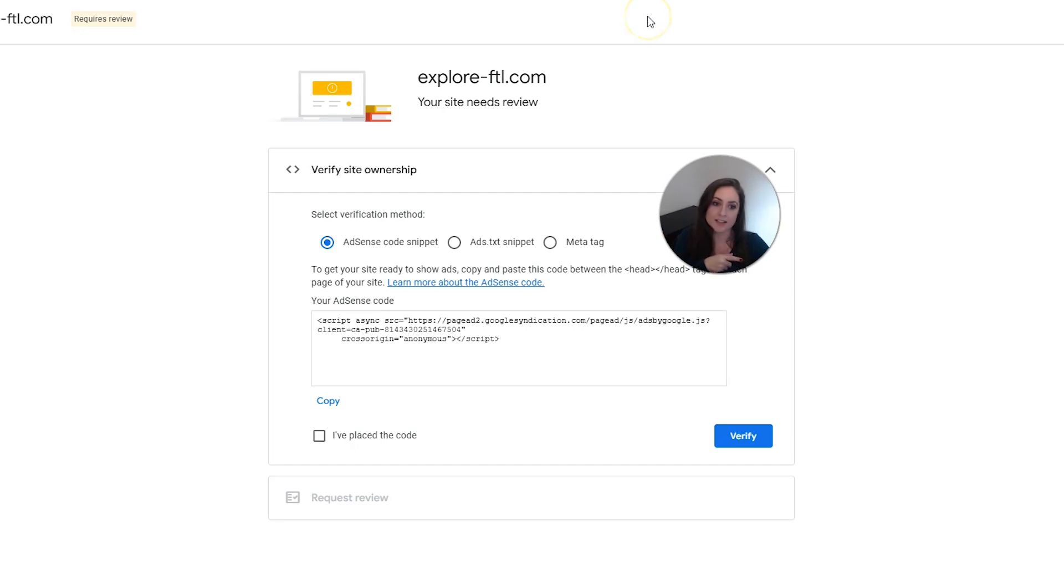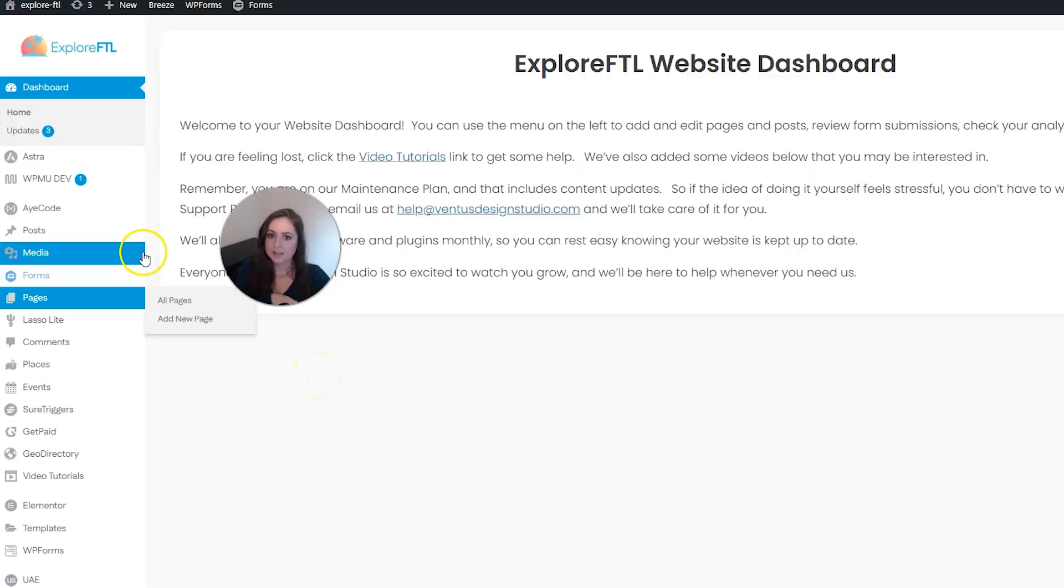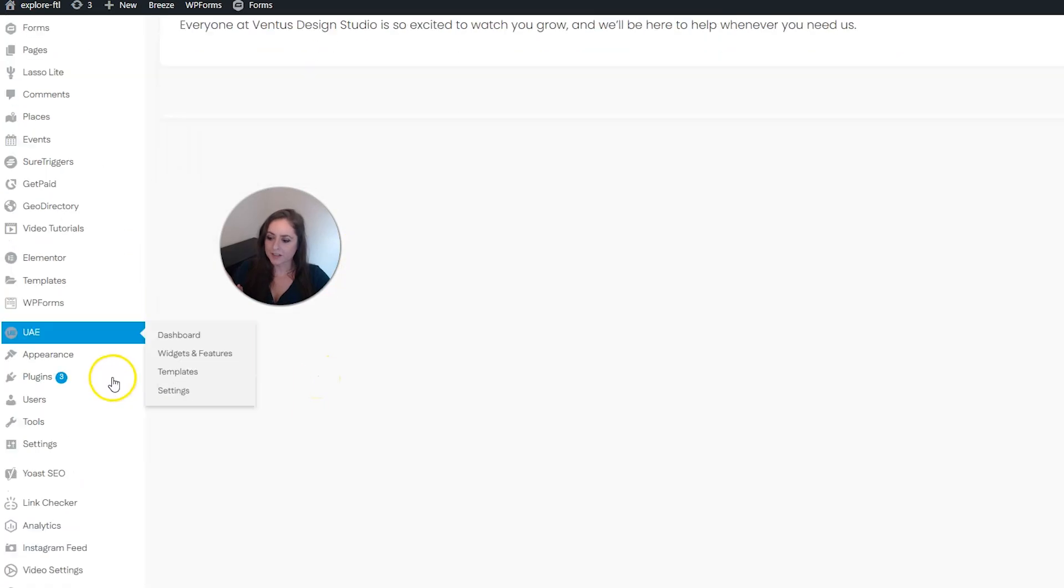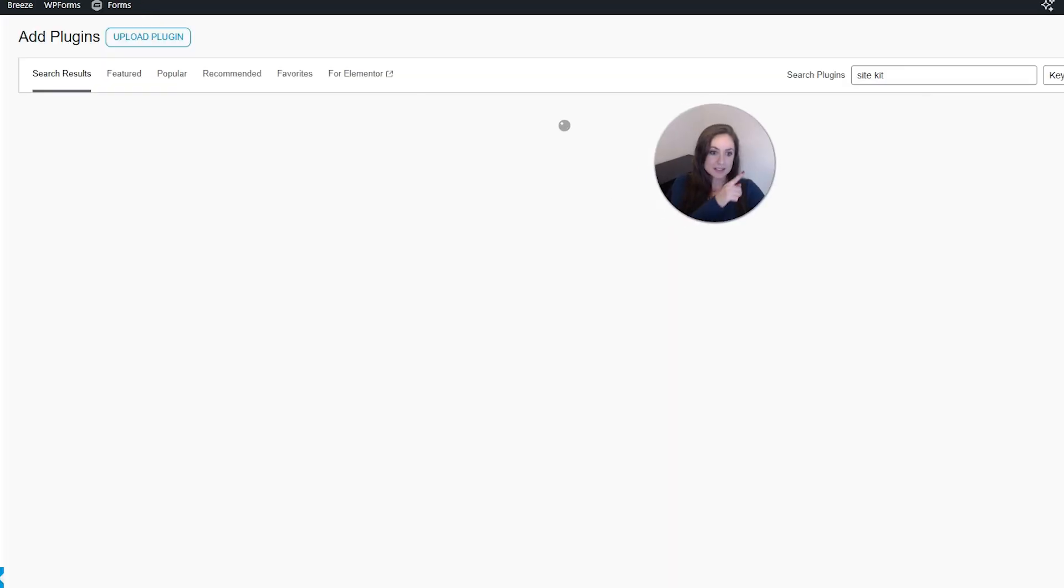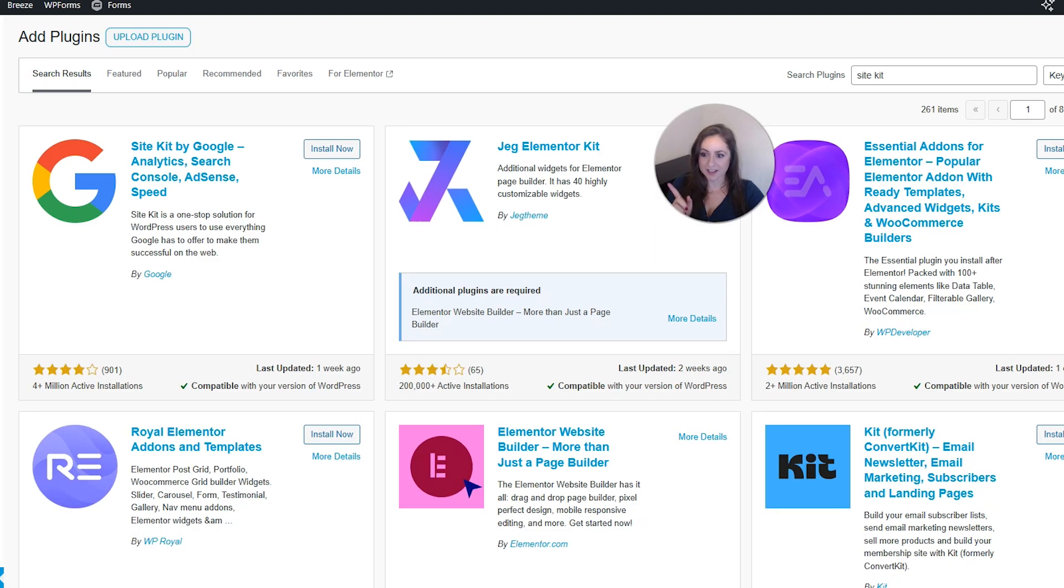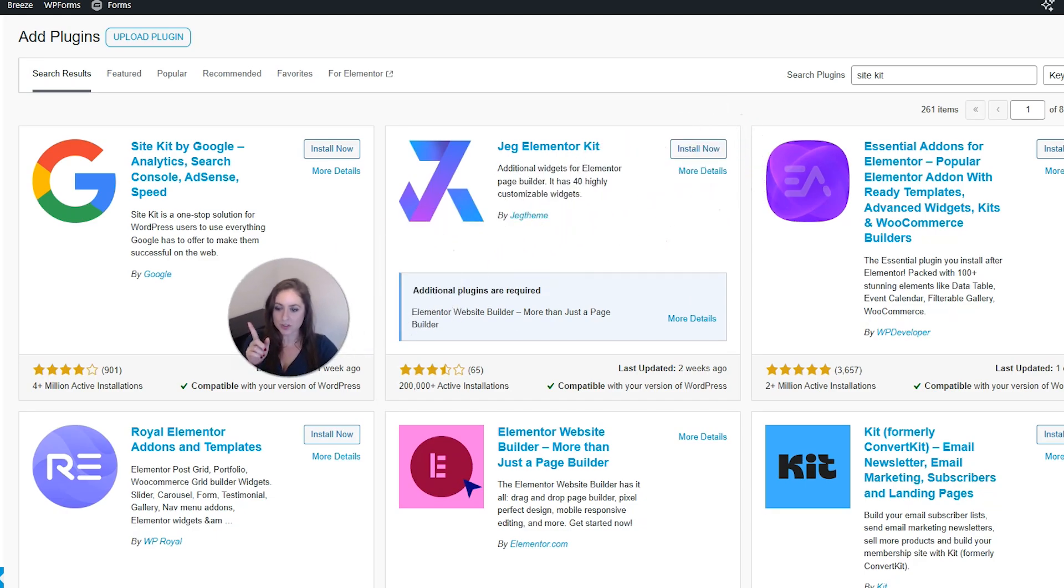So go ahead and sign into your website backend and then go to plugins, add new plugin, type in SiteKit up there, and then it should show up right here. It will be by Google. And then you want to click install now.